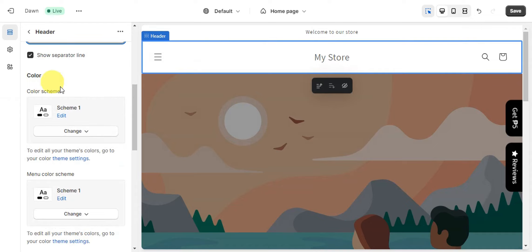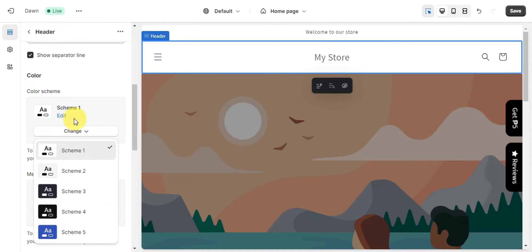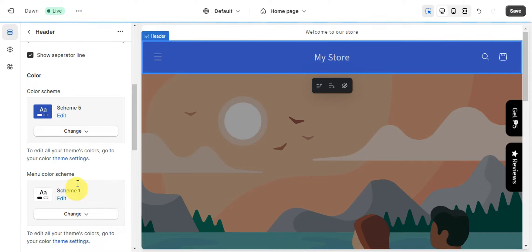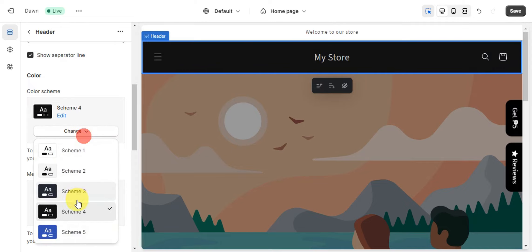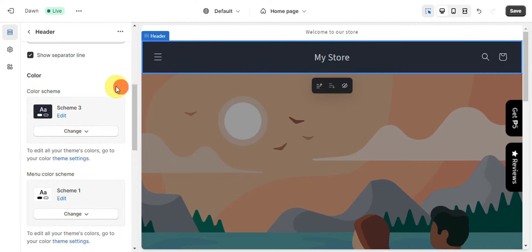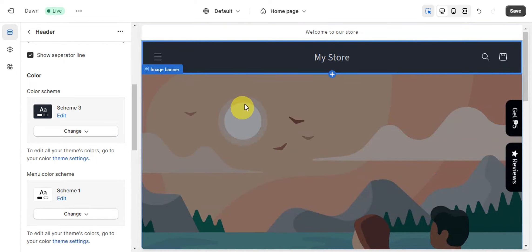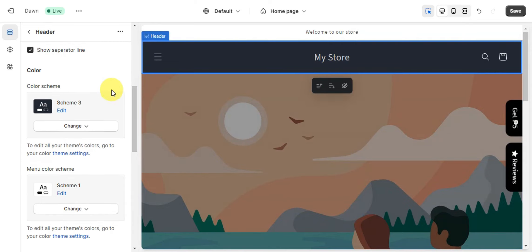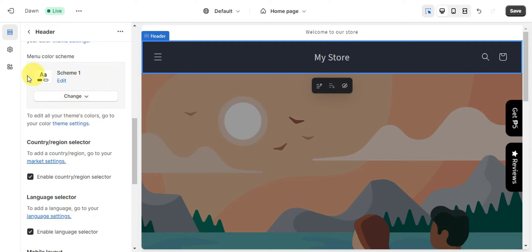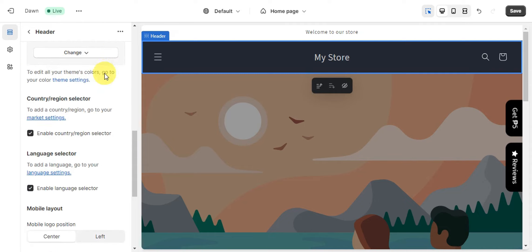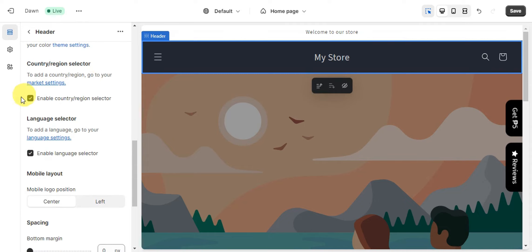You can also choose the color scheme for the header. There are five schemes available — you can change it to blue, black, or gray so it won't be too dark. Just make sure it matches your overall design. You can also edit all of your theme colors by heading into the Theme Settings, where you can change the color of your menu as well.